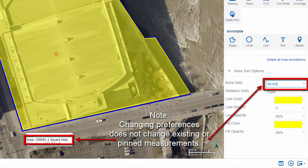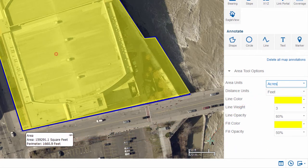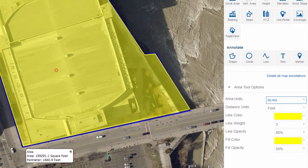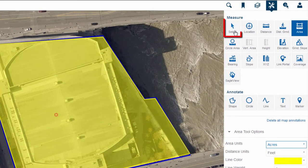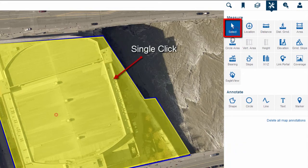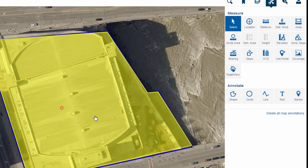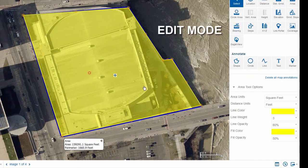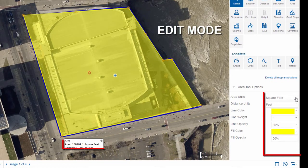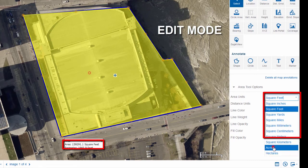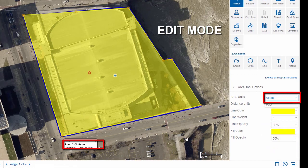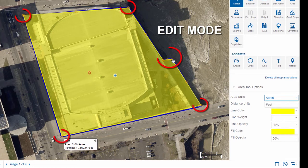On some occasions, you will need to change a measurement's options after you have completed the measurement. For example, you might measure a parcel in square feet and later receive a request for the same measurement in acres. To edit an existing measurement, click the select tool from the Measure Annotate pane and then click the measurement. The selected measurement is now in edit mode. While in edit mode, you can change the tool options in the Measure Annotate pane. You can also edit the length and shape of the measurement by clicking and dragging the orange points that appear at its angles.